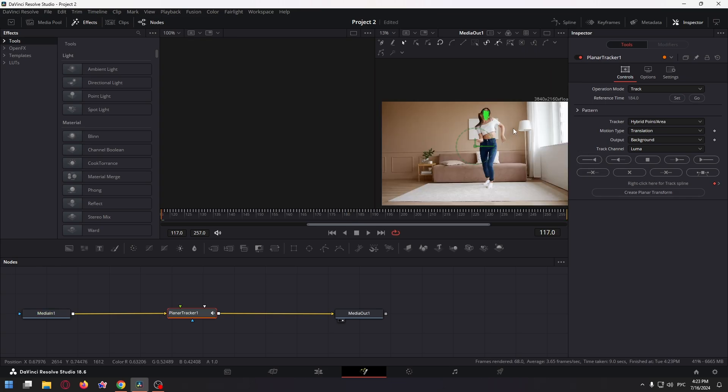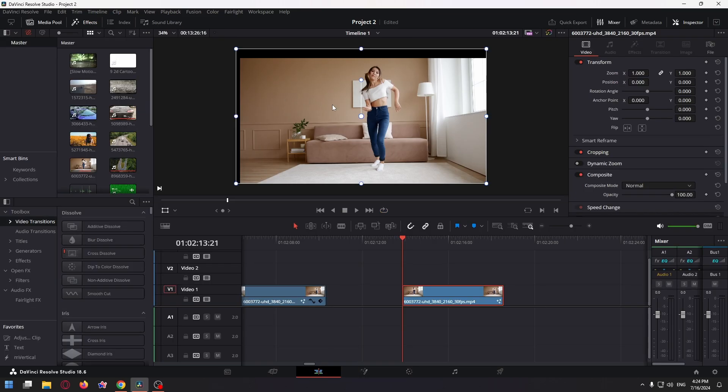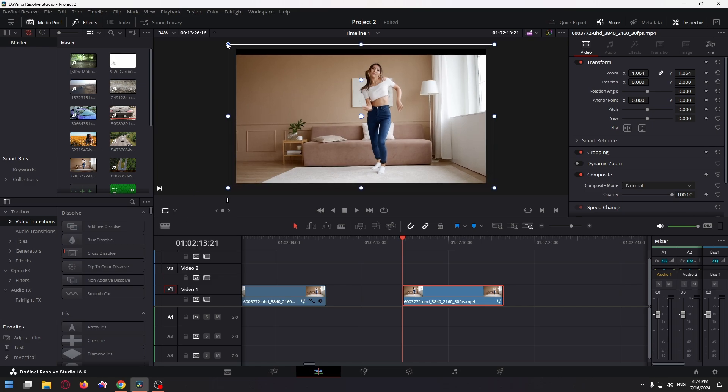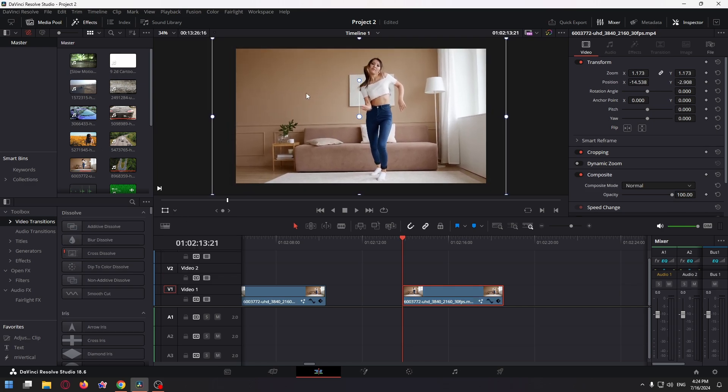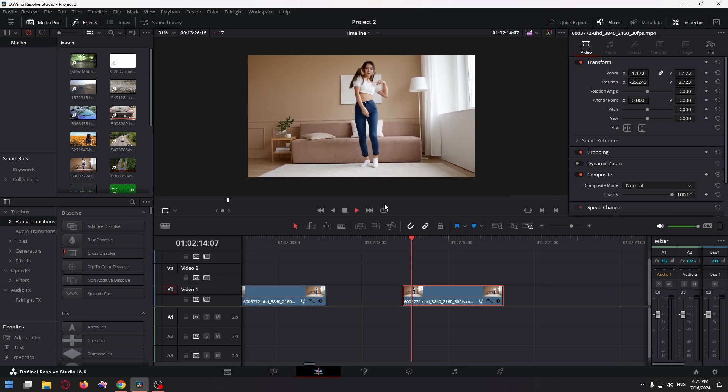So we are almost done. The last thing we have to do is change the operation mode. So click here and select stabilize. And now go back to the edit tab. Unfortunately we have these black bars but we can get rid of them by transforming the video. So click here to transform and just crop your video. And now change the position a little bit. And this is the result.